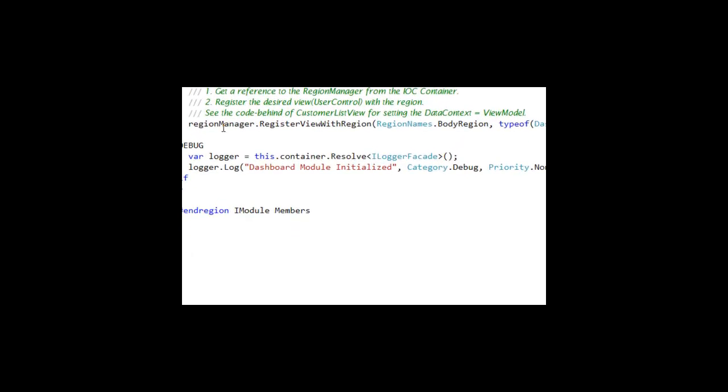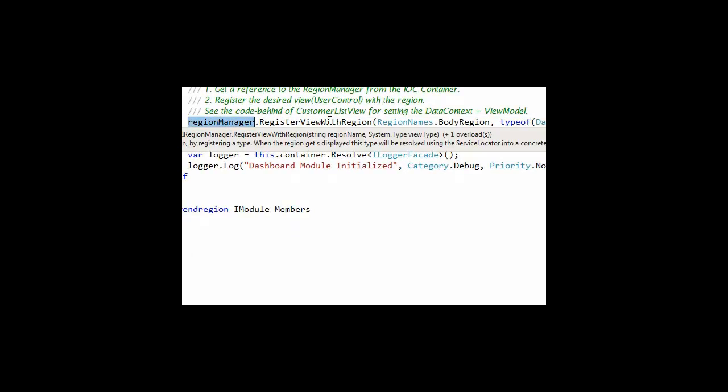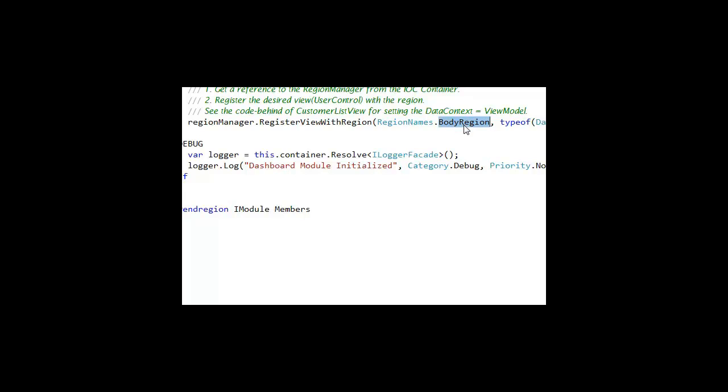By registering with the region manager a view with a region, when the shell loads that particular control that is marked as a region, PRISM will go find any view that's already registered with it and inject it into that region.